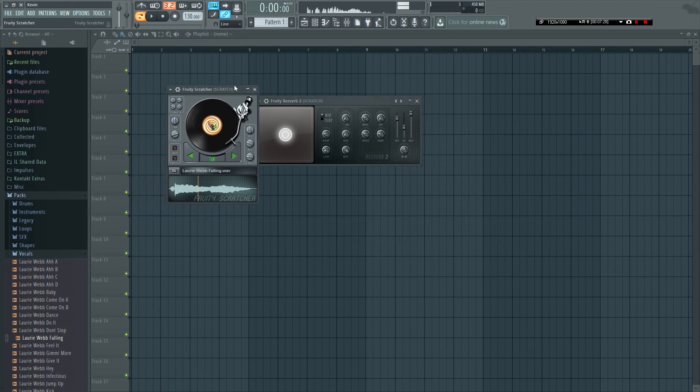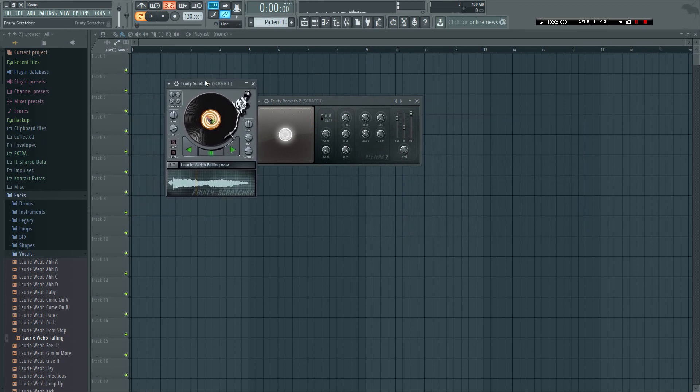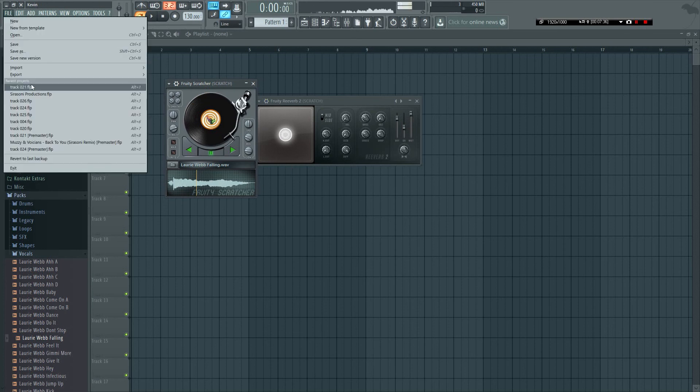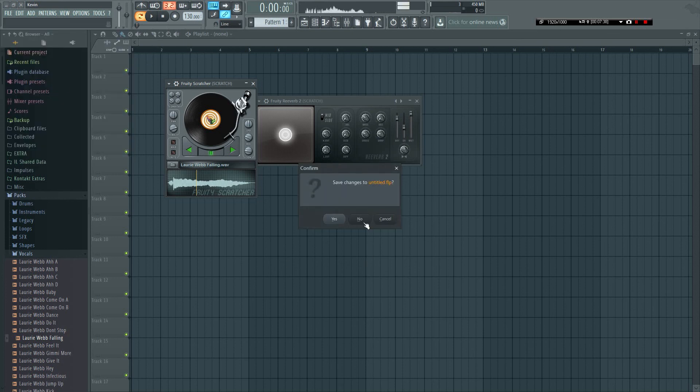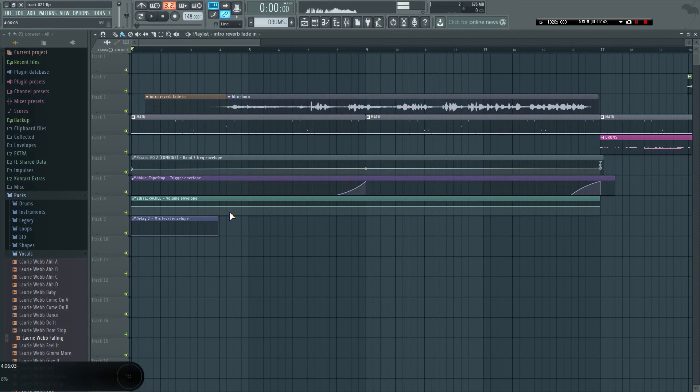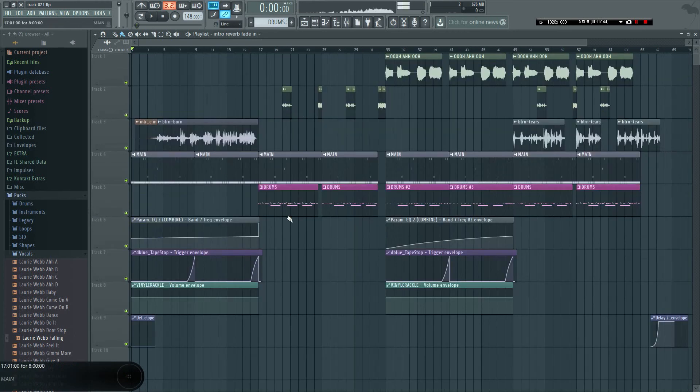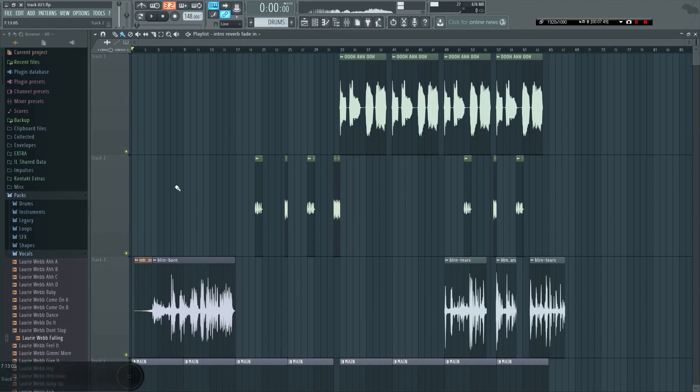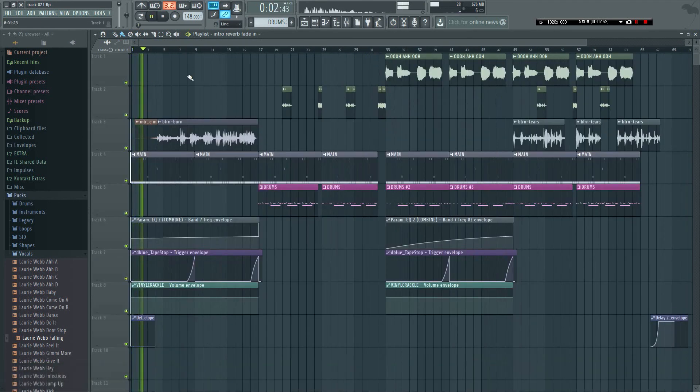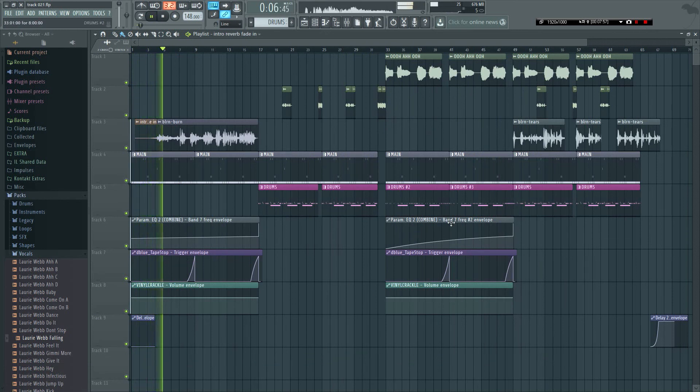Alright, so that's pretty much it for the Fruity Scratcher. There's not much else to explain. I'll just show you guys a tune that I made using the Fruity Scratcher, a hip hop tune. Let's check it out. So here, this part right here, these are all the scratches that I got from it. Don't say anything about my mixing cause this isn't mastered obviously.